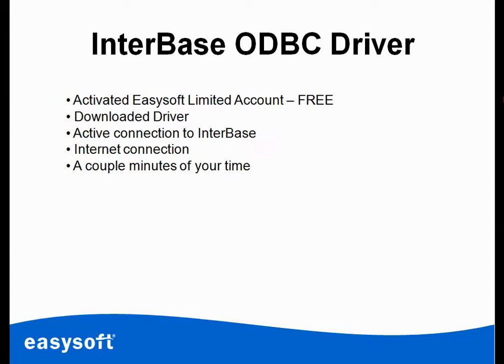You'll need an active connection to Interbase and an internet connection because we're going to apply for the free trial license online. Just a couple of minutes of your time. Let's start this demo.